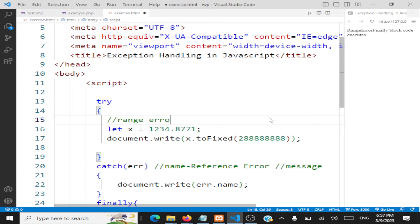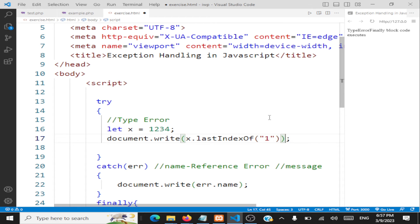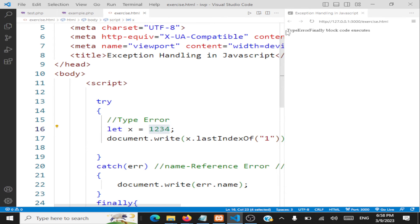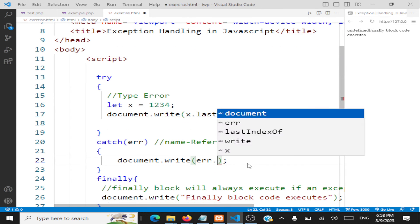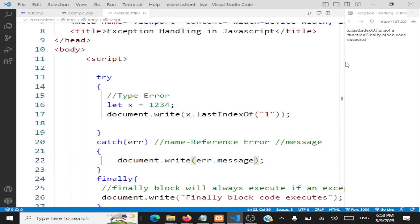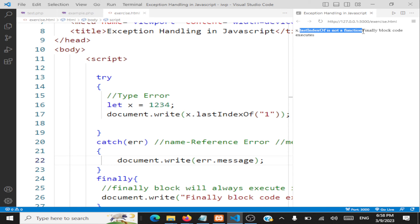Next is TypeError. Let's have a number and perform something weird on it — like calling .lastIndexOf() and then searching for 1. lastIndexOf() is used with a string or array, but you're trying to use it on a number. So the error thrown is TypeError — you're performing something on a type that is not valid. The message for this error is '.lastIndexOf is not a function', because you can't apply that on an integer value.